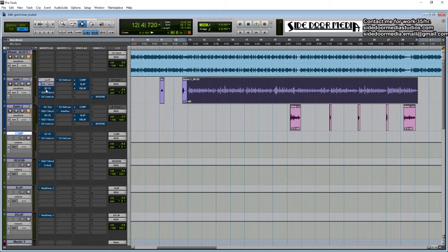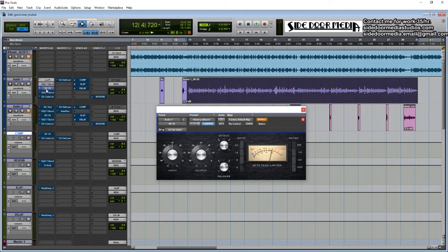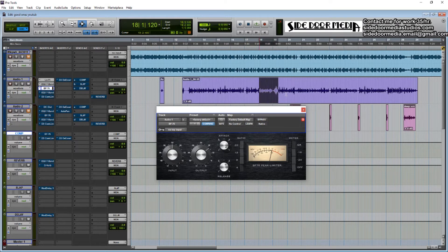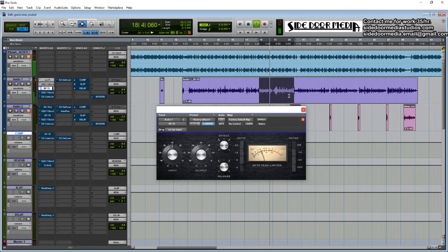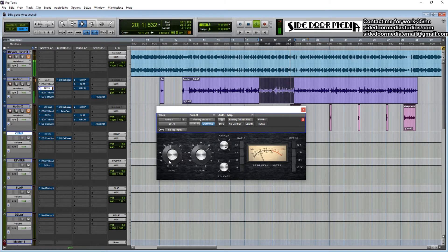Then I do my first compressor — I use the 1176. It's a fast compressor. With this you're just trying to catch those initial louder parts and compress them down, about five dB of gain reduction.